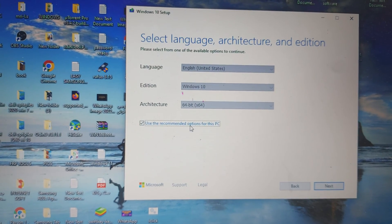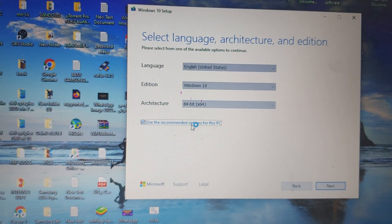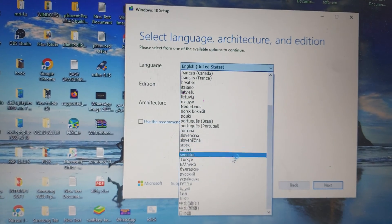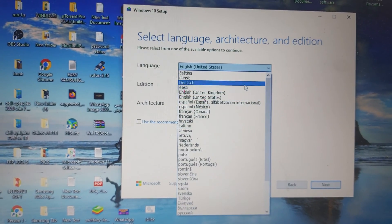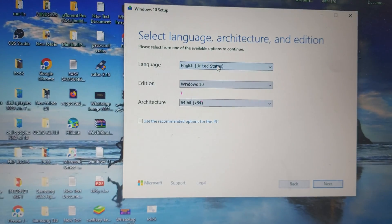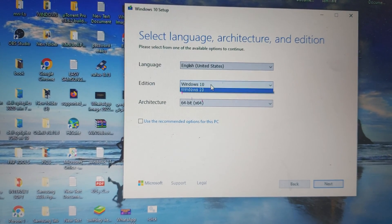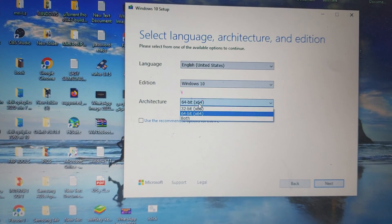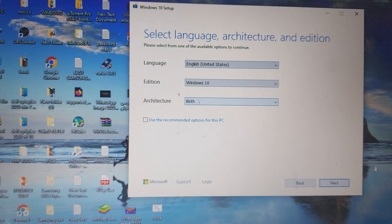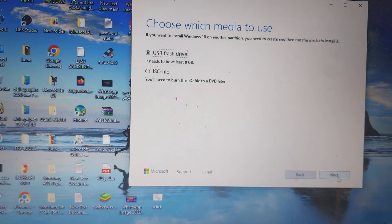You can see here, just uncheck this and you can select any language you want. I have English and Windows 10. I can select both 32-bit and 64-bit, and press Next.